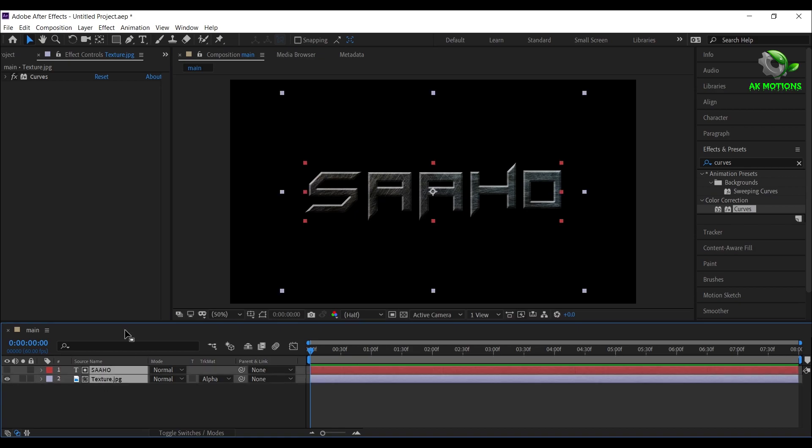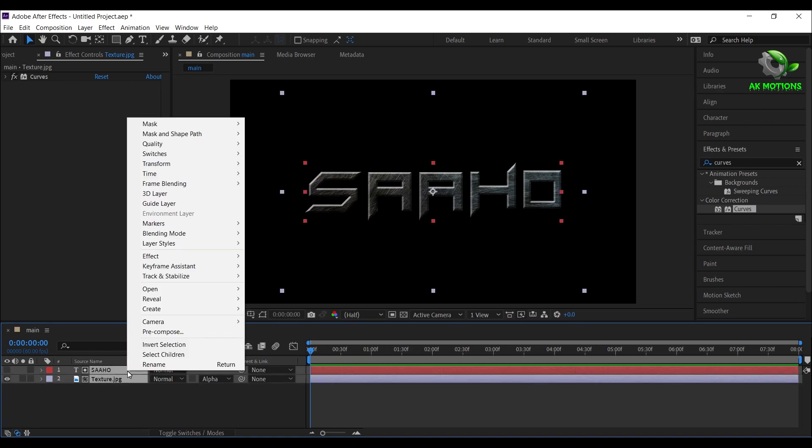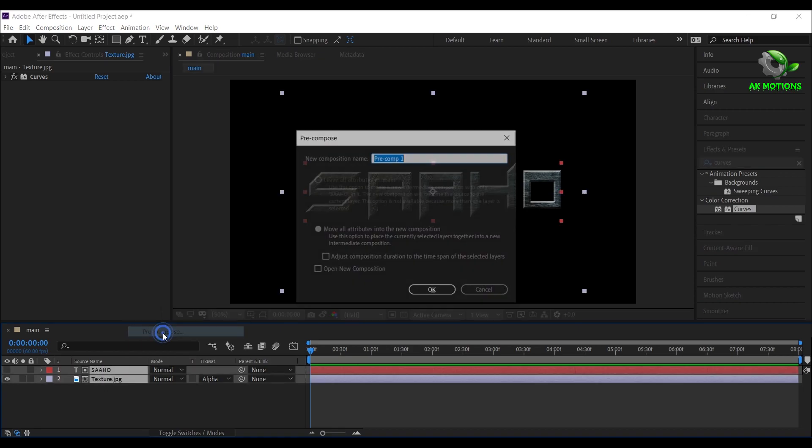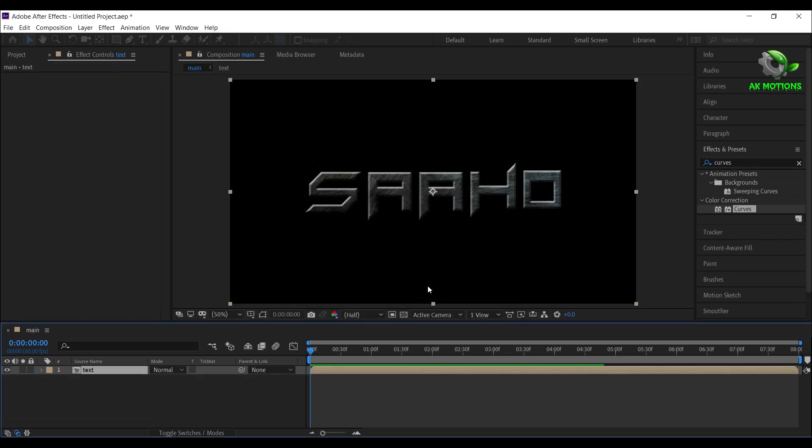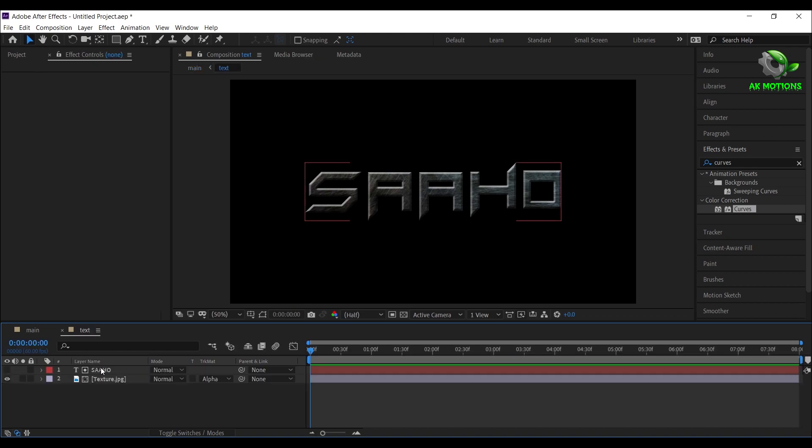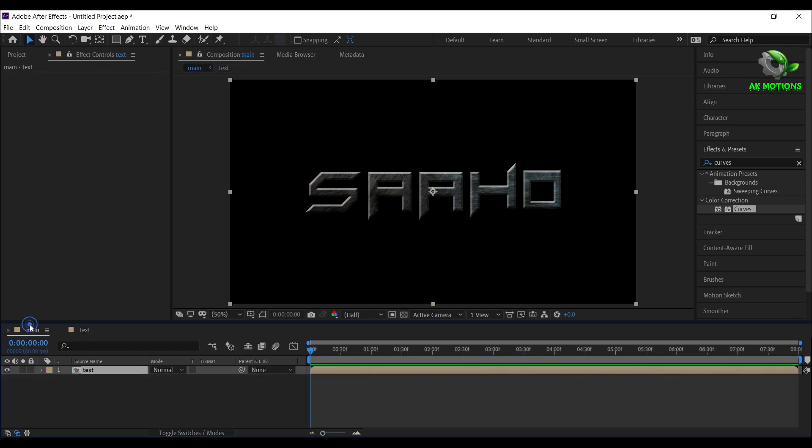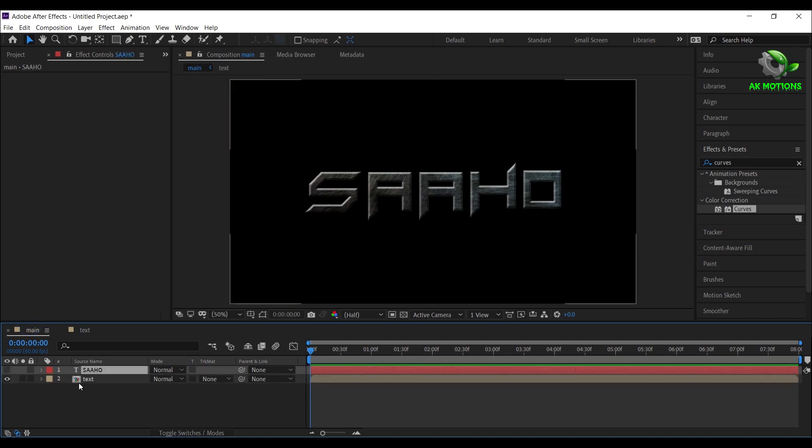Select both the layers and pre-compose it. Now double click on text pre-comp and copy the text layer, switch back to main comp, then paste your text layer here.